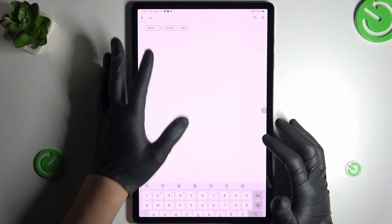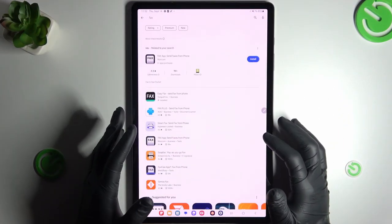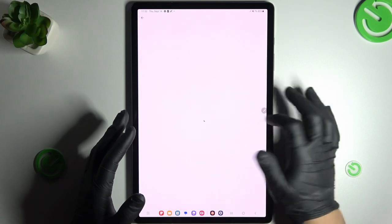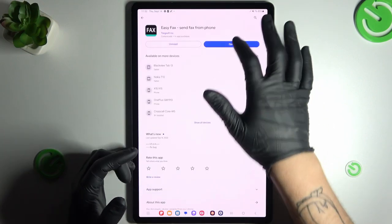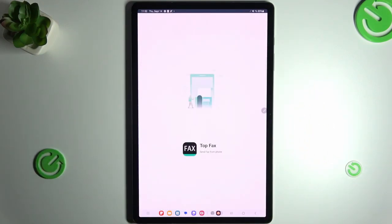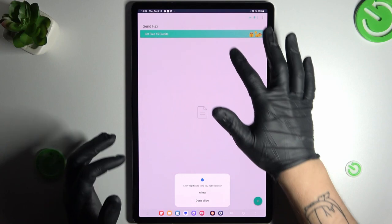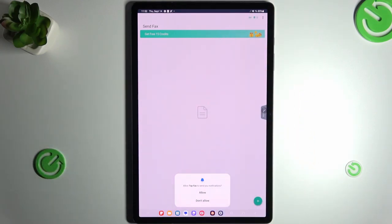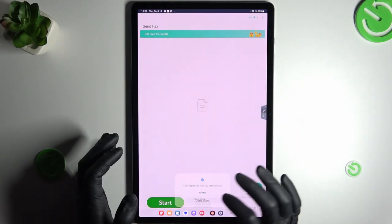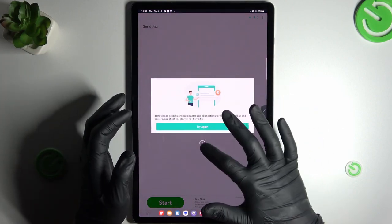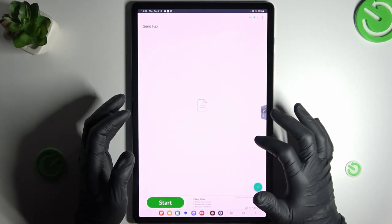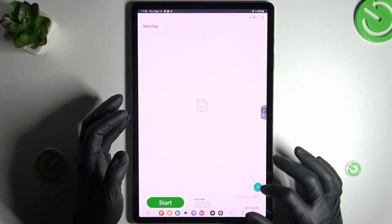Look for Easy Fax, install it and open it. Remember you have your free credits available. After the setup, you have to restart the application. Now we have to click on the plus icon.